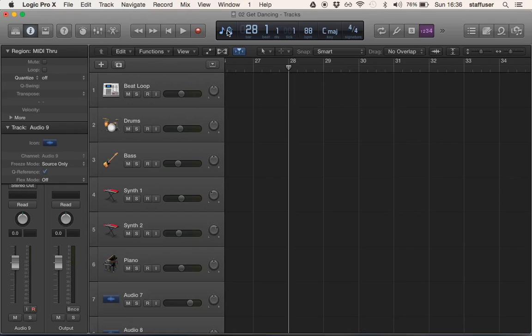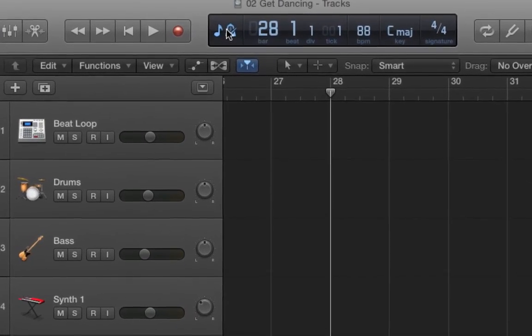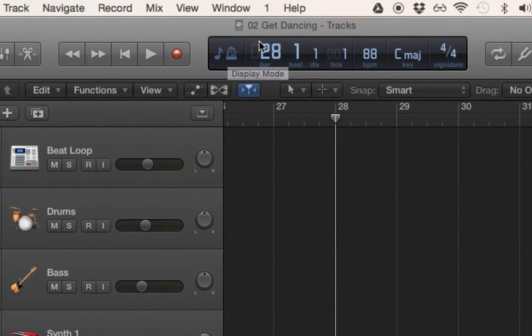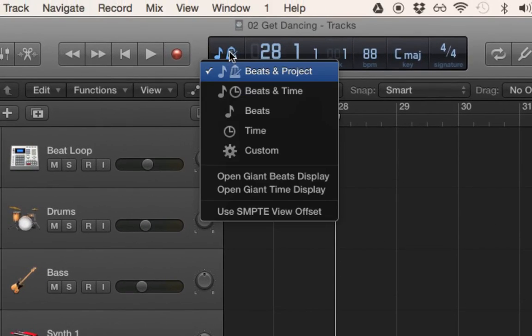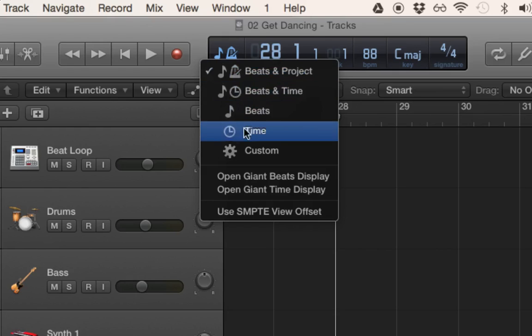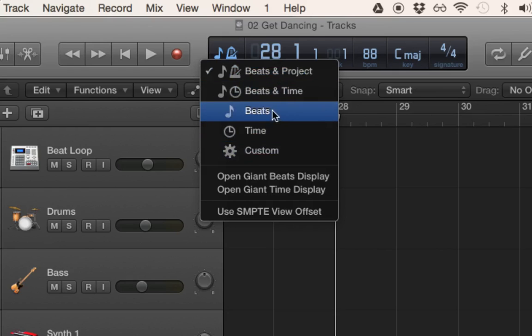Something that's worth dwelling on just before we move on - this is the LCD display. If I click on this button, I can change the view.